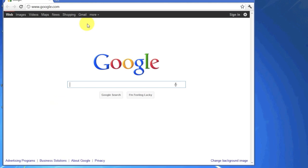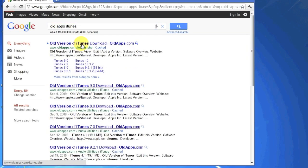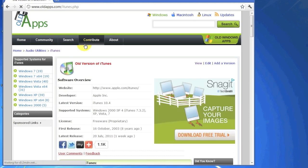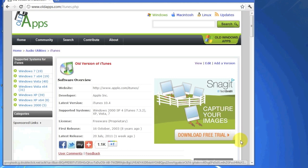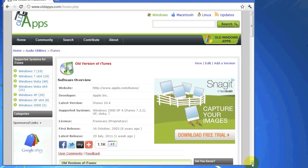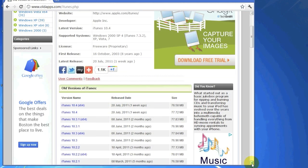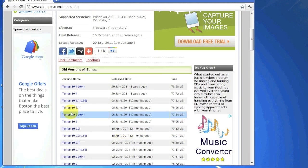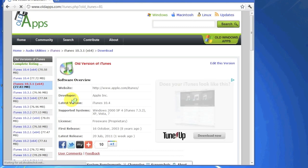The first thing you're going to want to do is go to oldapps.com to download the older iTunes version. Just type 'old apps iTunes' into Google and you'll see the first result says oldapps.com/iTunes. Right now I'm running iTunes 10.4, but if you're running, say, iTunes 10.5 on a beta and it's buggy, you can downgrade this way and you'll have the same exact success. For the sake of this video I'll downgrade to 10.3.1, so just select the version you want.